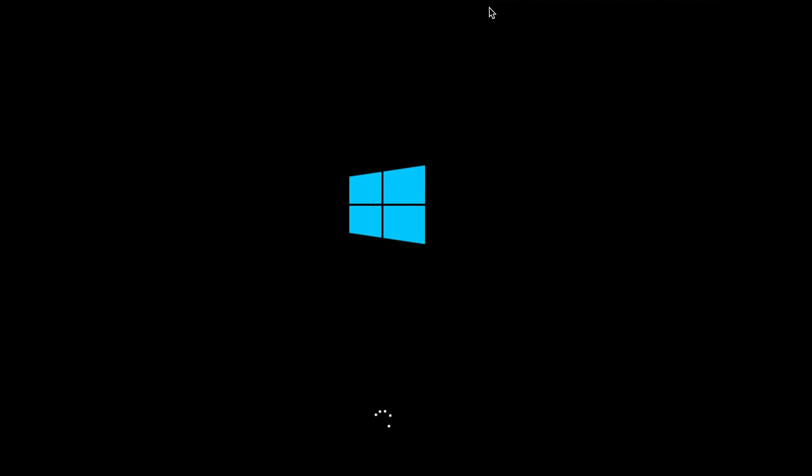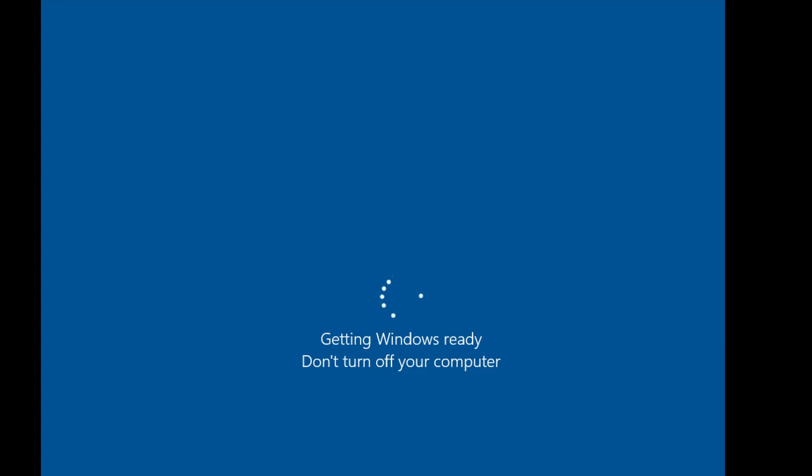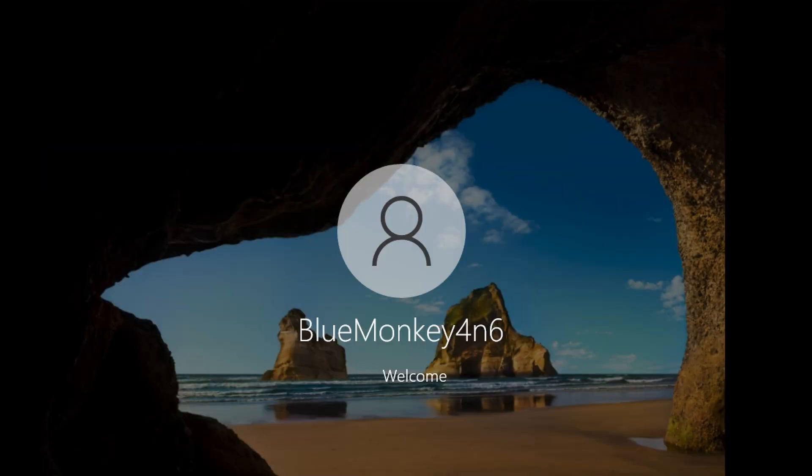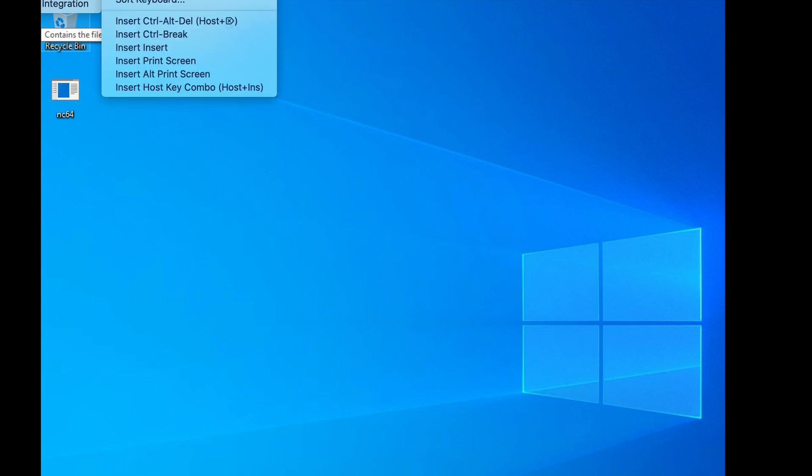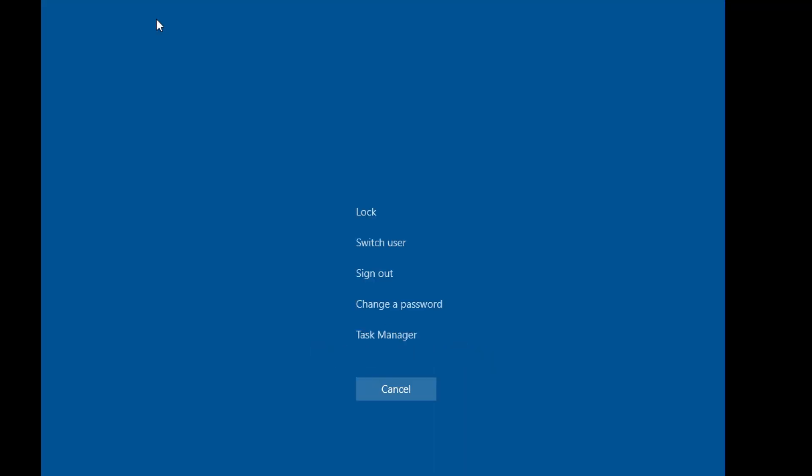The machine should now boot back to Windows and automatically log back into BlueMonkey Forensics account, which doesn't need a password because we blew it away. So once you're in, we can actually go ahead and give it the three finger salute, which is Ctrl-Alt-Delete, to invoke the Windows security menu, and then go ahead and click on change a password.